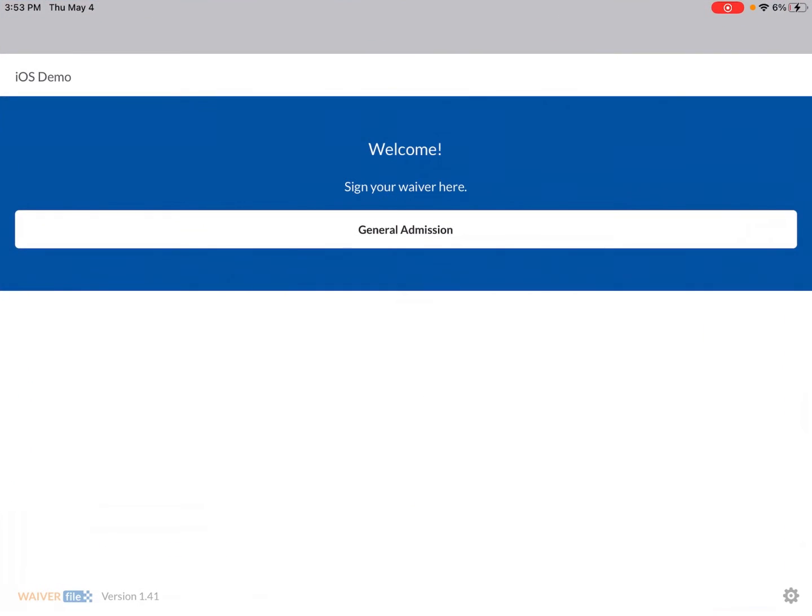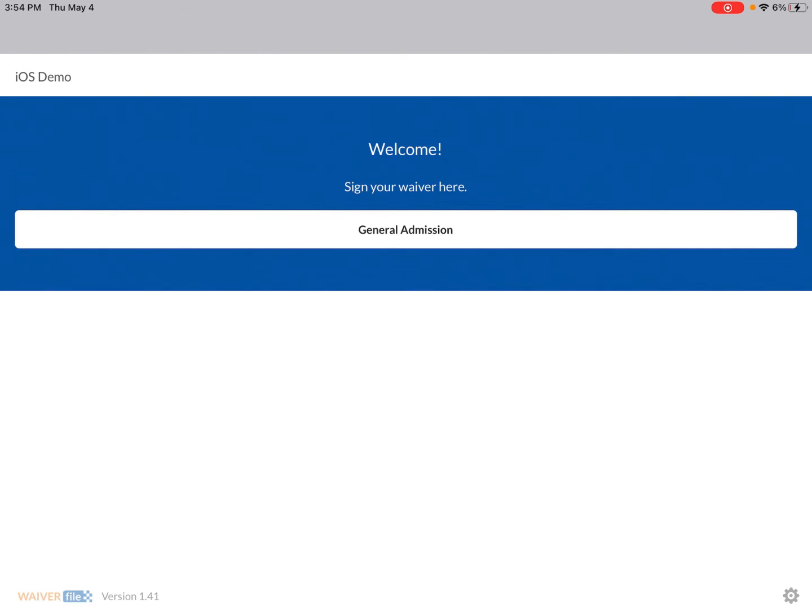We already have the app set up ready to go, and so to turn it on you're going to triple tap the home button on the iPad and now you'll see that it says Guided Access has started.